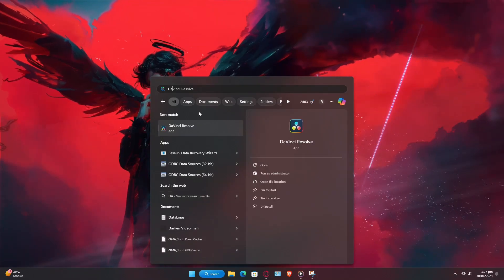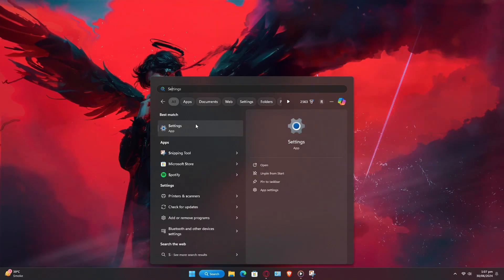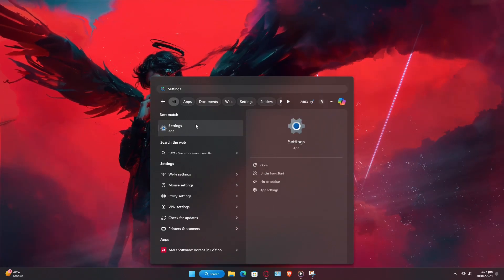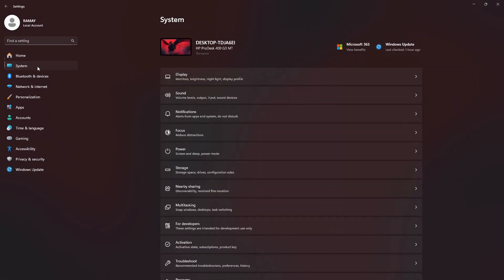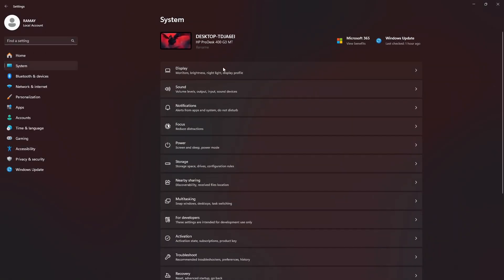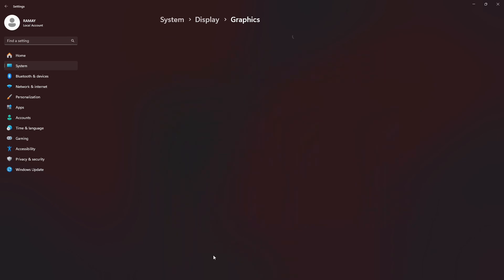First, close DaVinci Resolve if it's open. Now let's head over to your Windows settings. Open up your system settings and click on Display. Scroll down and select Graphics.